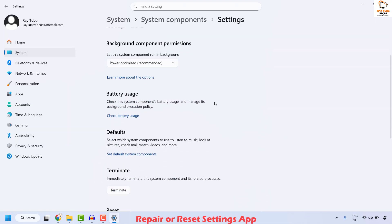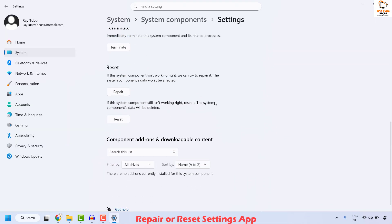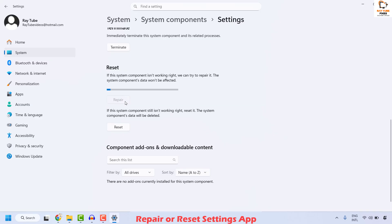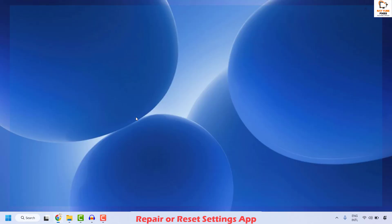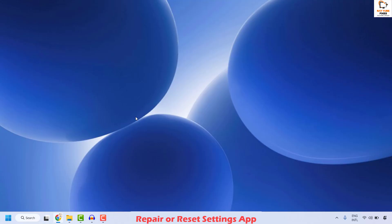Once you're on the App Settings page, scroll down and click on Repair. It will take about a minute or less to repair the app. Once the repair is complete, click on Reset and then click Reset again. This will terminate the Settings app on your computer. Once done, try to open the Settings app and check if your issue has been resolved.